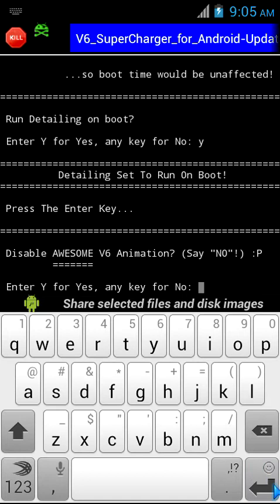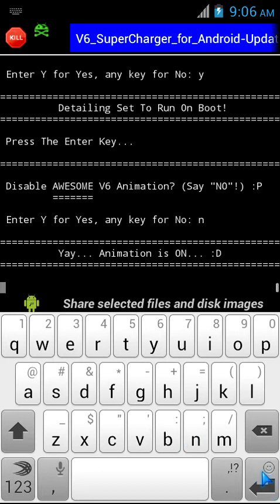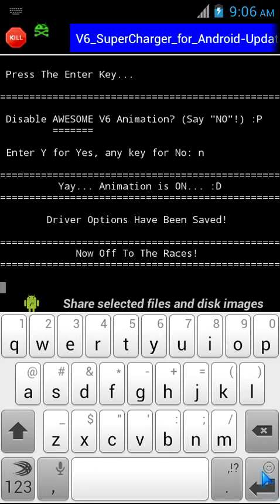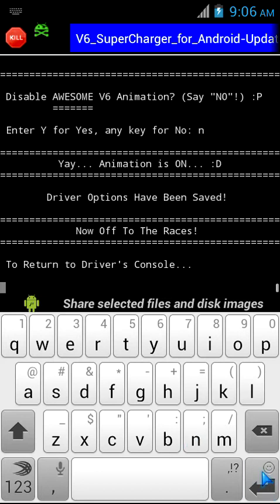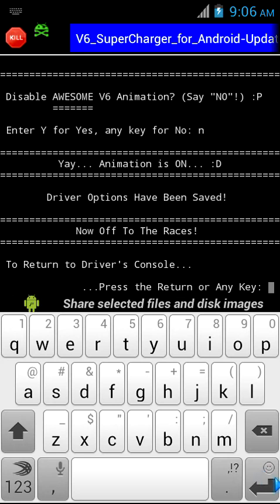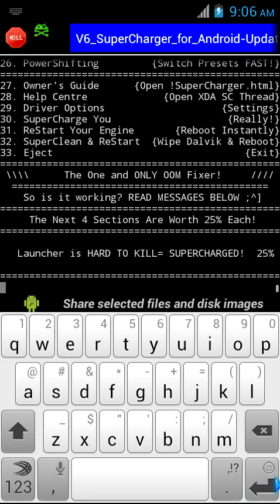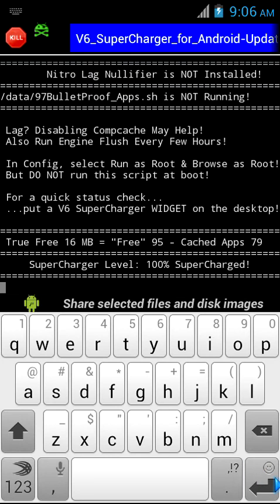Here is an awesome animation thing which is the default of the script. I say we shouldn't disable it because these guys are helping us, so we should keep the animation as a souvenir. I press N for no. Driver options has been saved. Now we move to the supercharging.